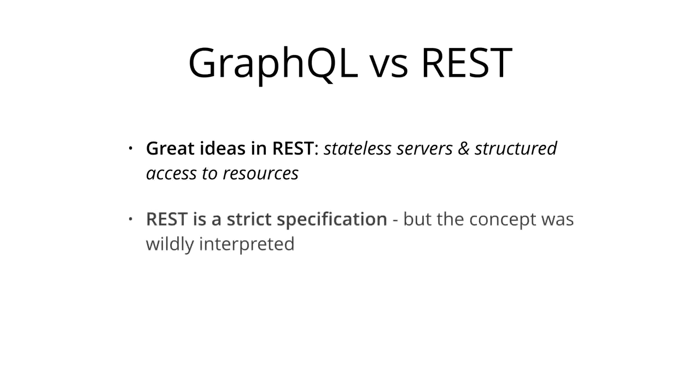REST itself is actually a strict specification of how a server has to expose its data to clients. However, today almost all APIs are labeled as RESTful APIs, even if they don't adhere to that specification.